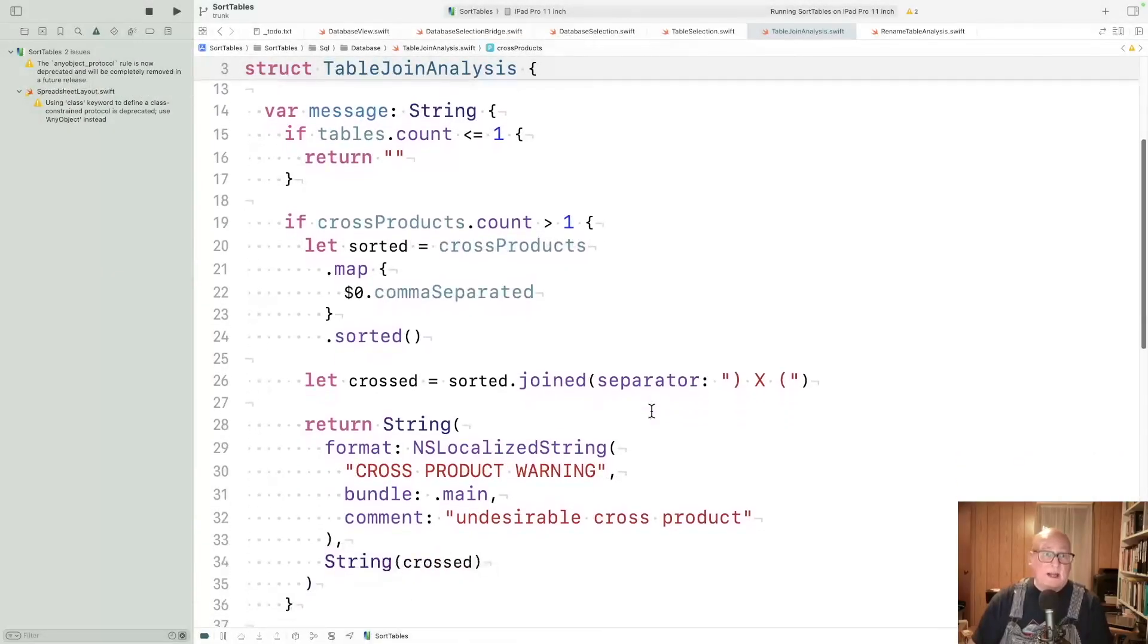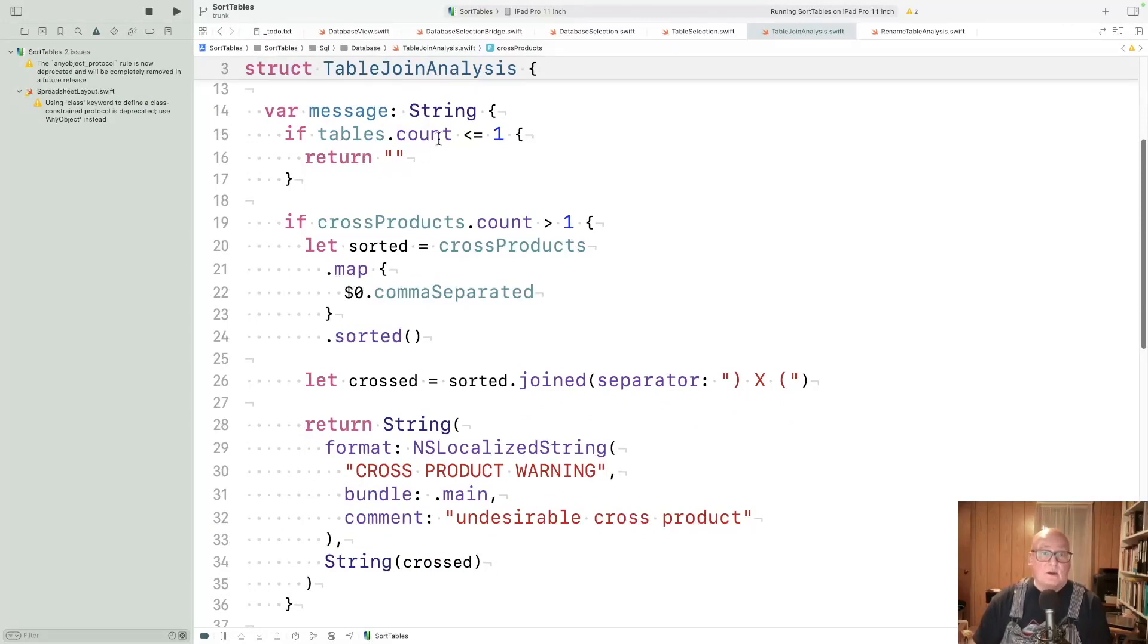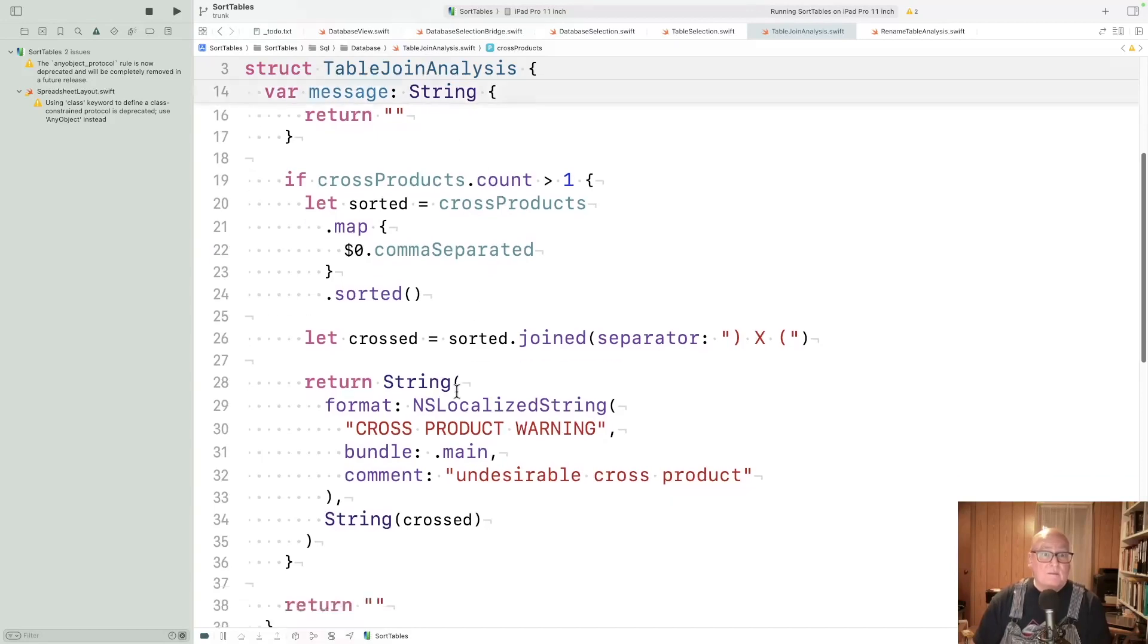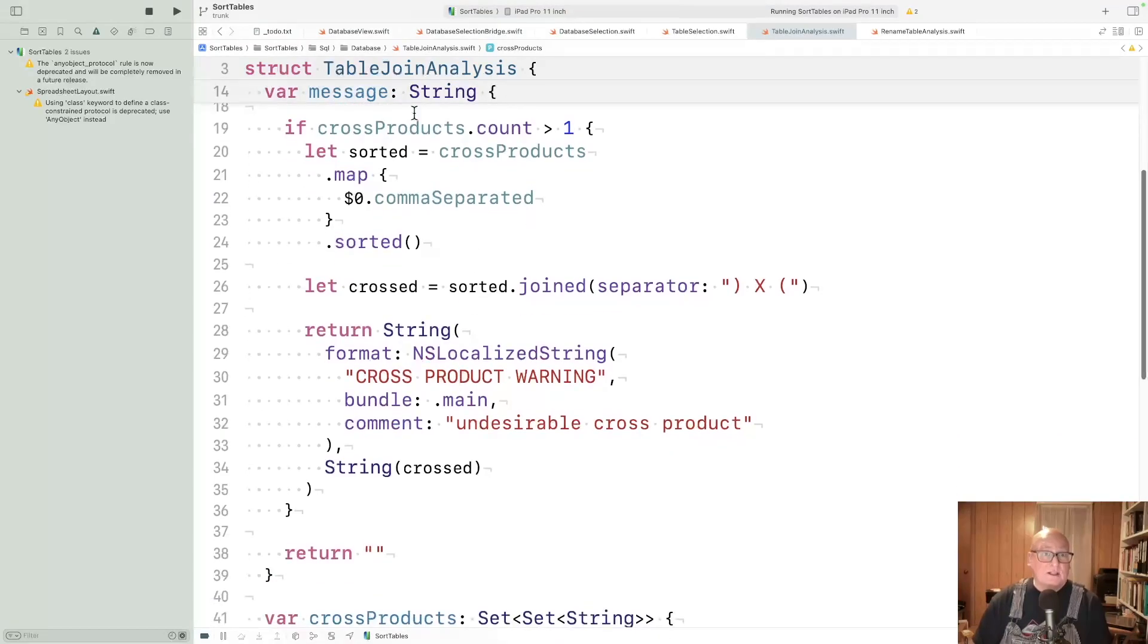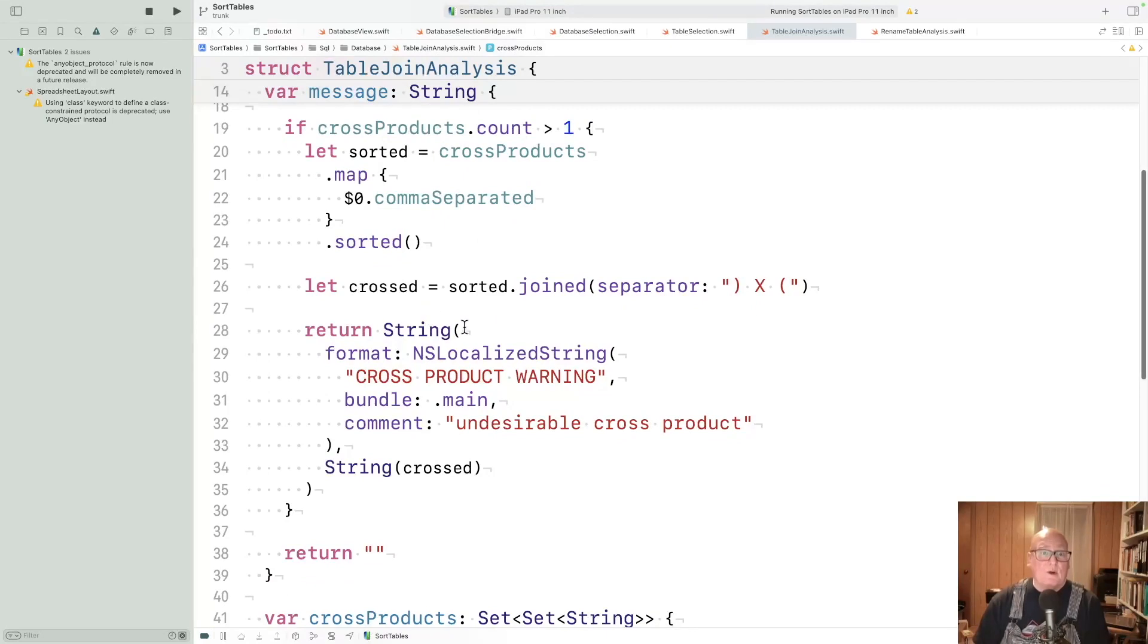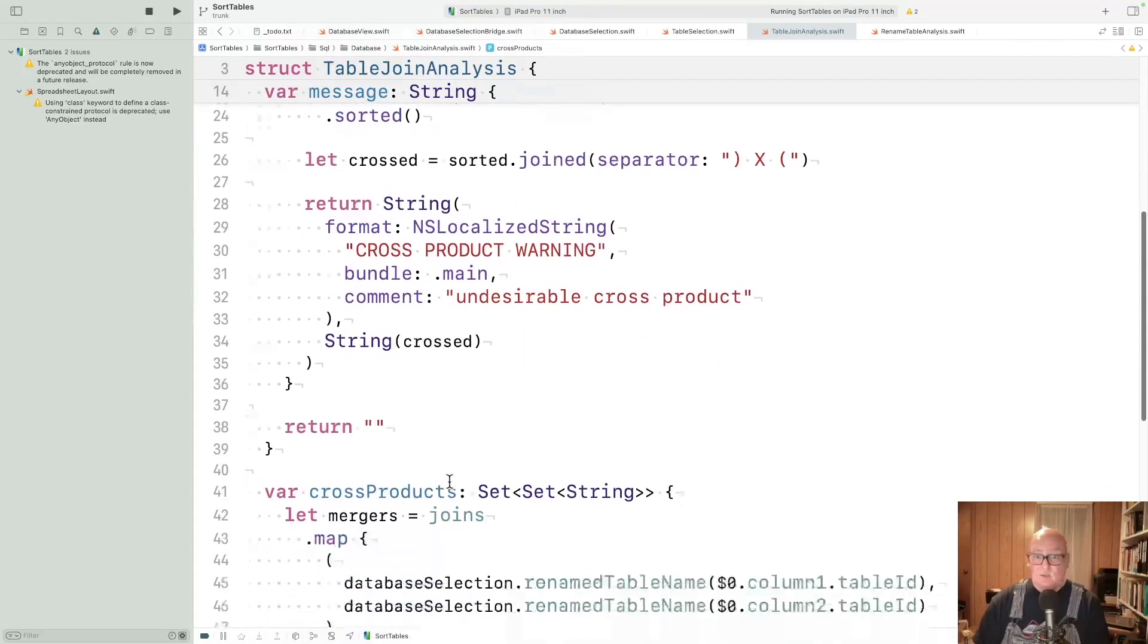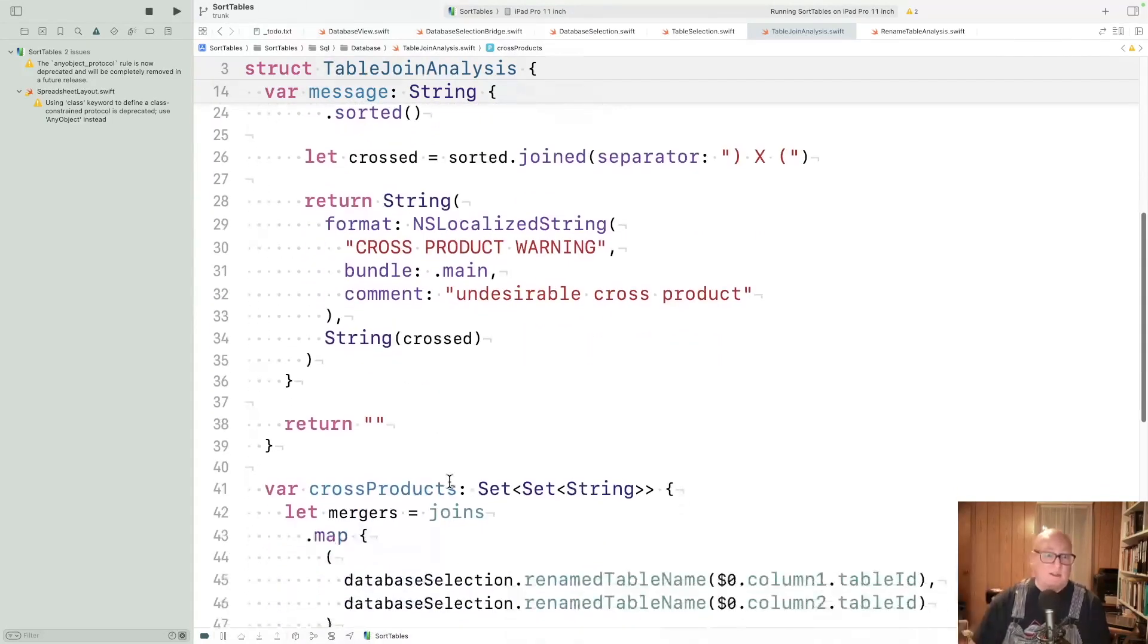Here's table join analysis. Its key job is to create the message if there's an error. So if there's only one table, that's not a problem. But we check the cross products. And if there are more than one cross product, we formulate an error message. You saw that at the top of the screen.